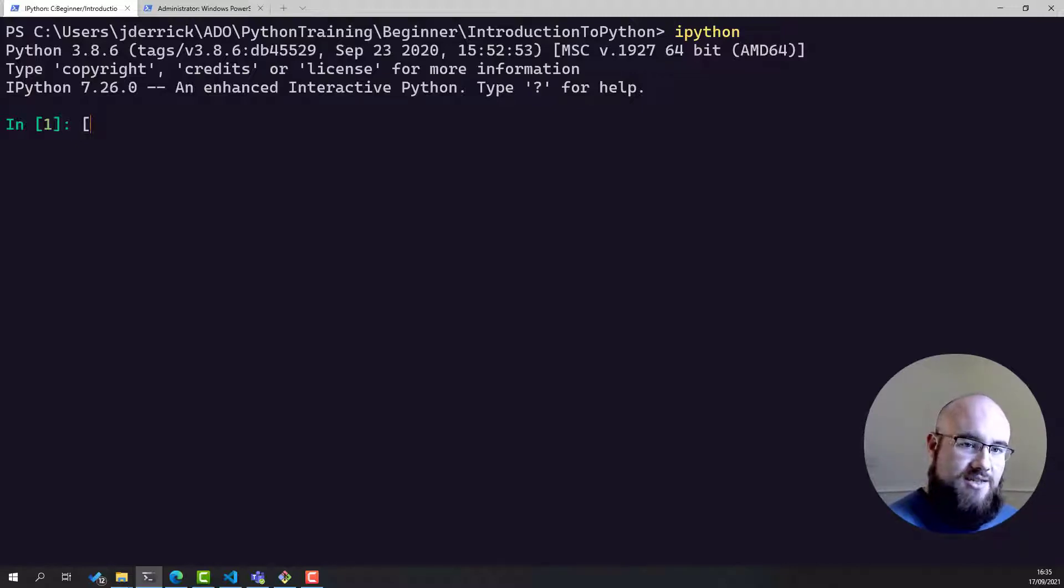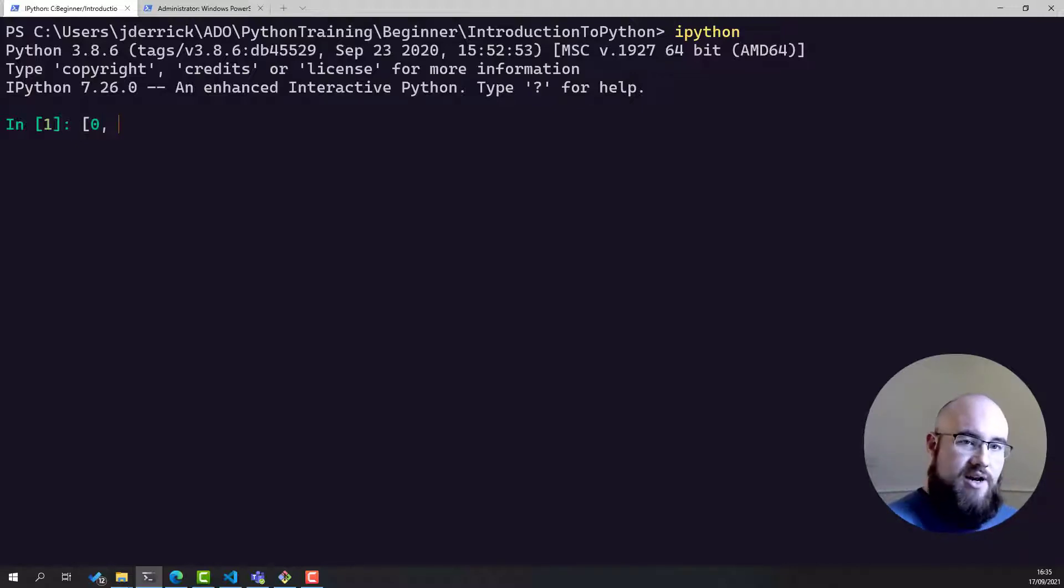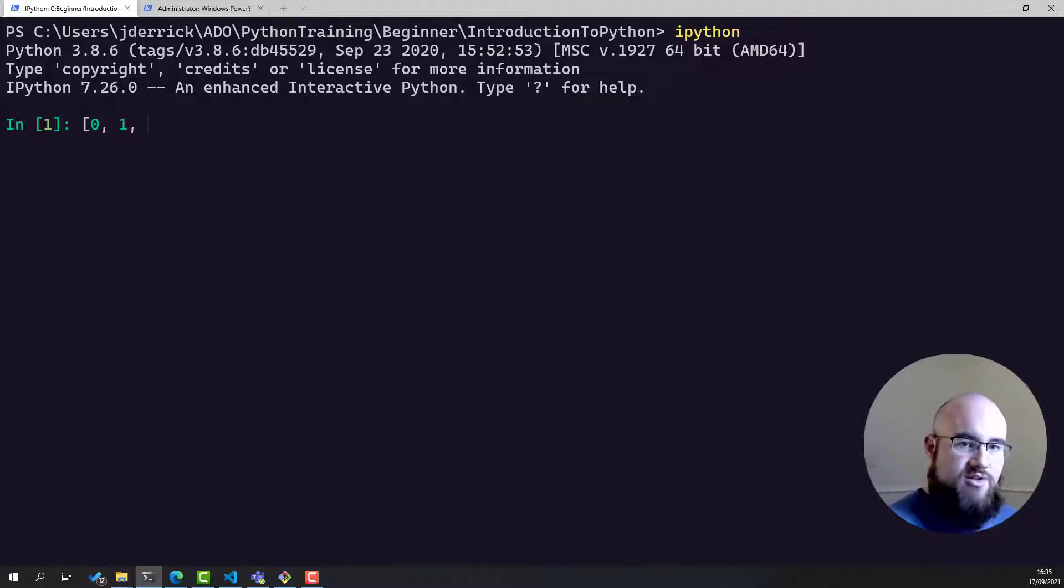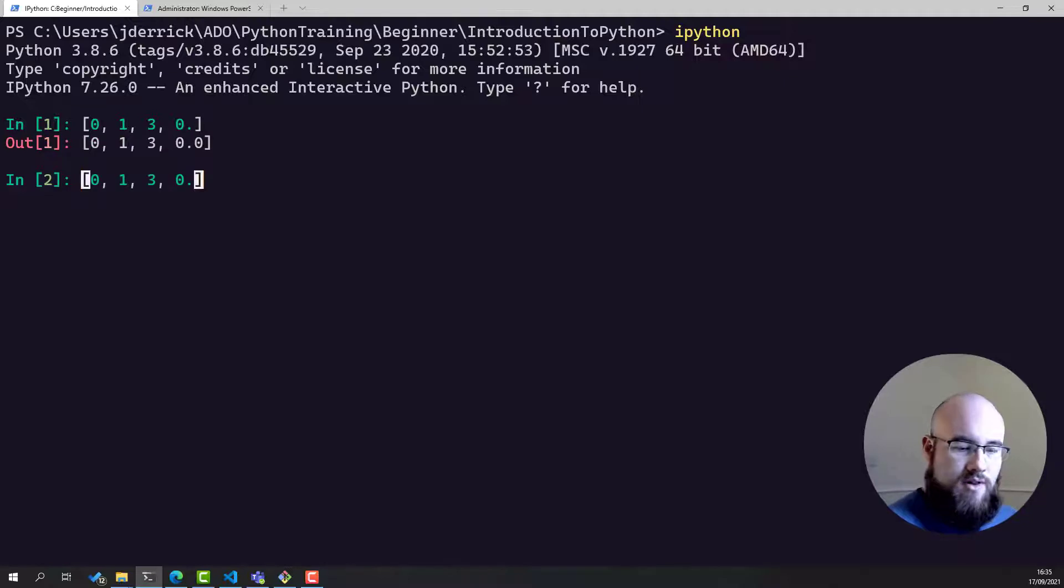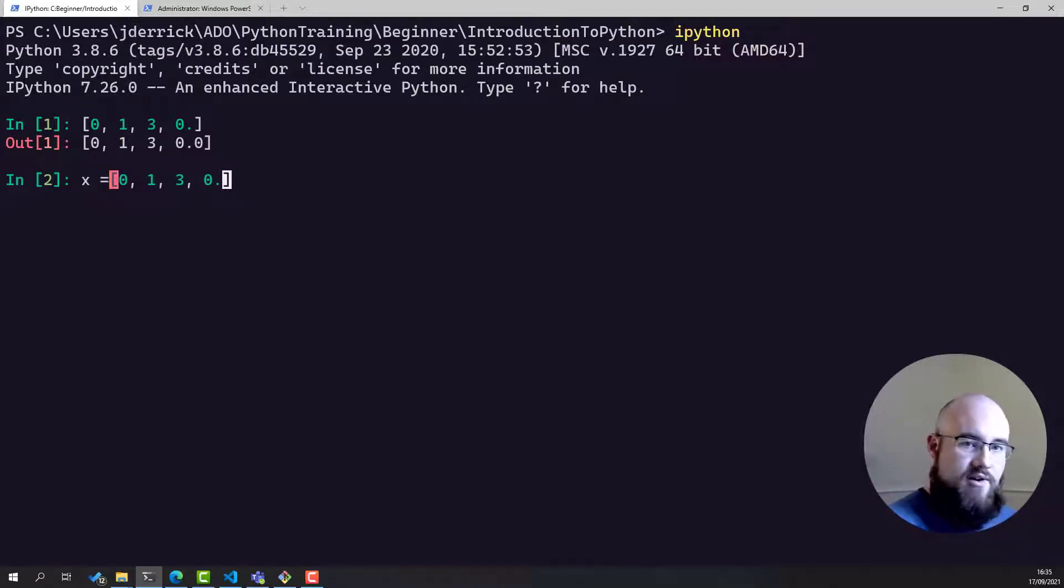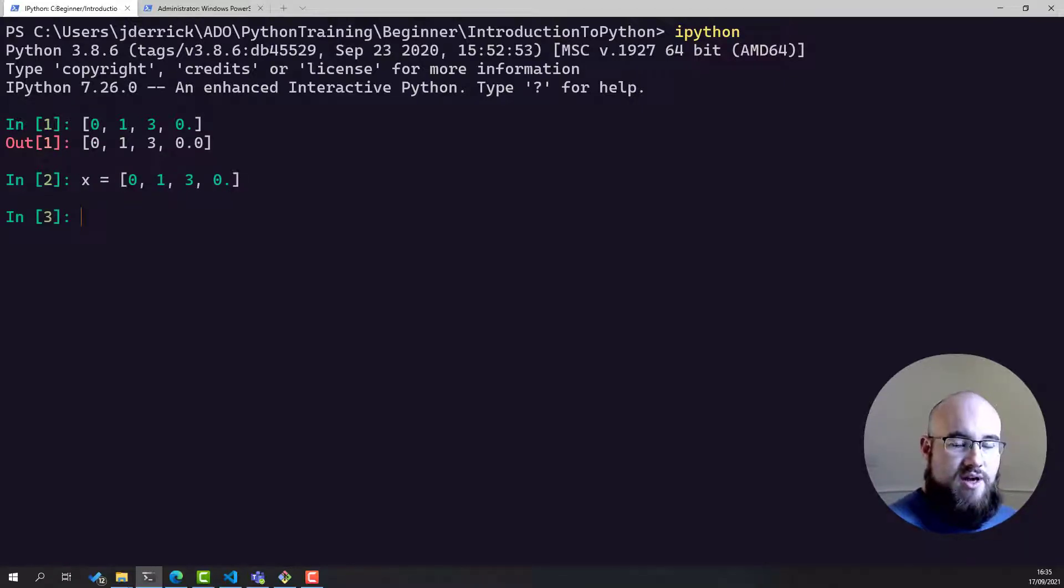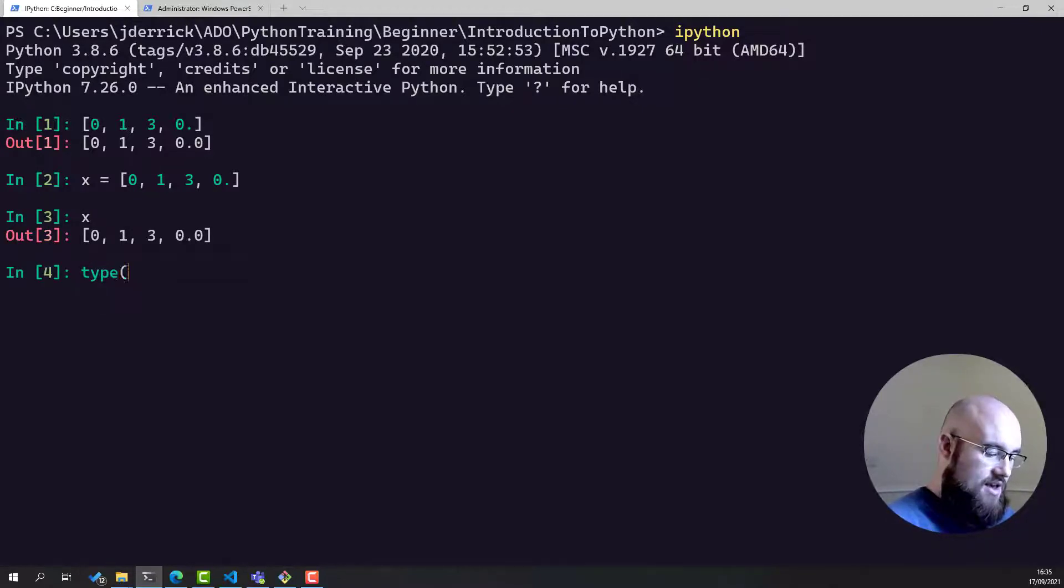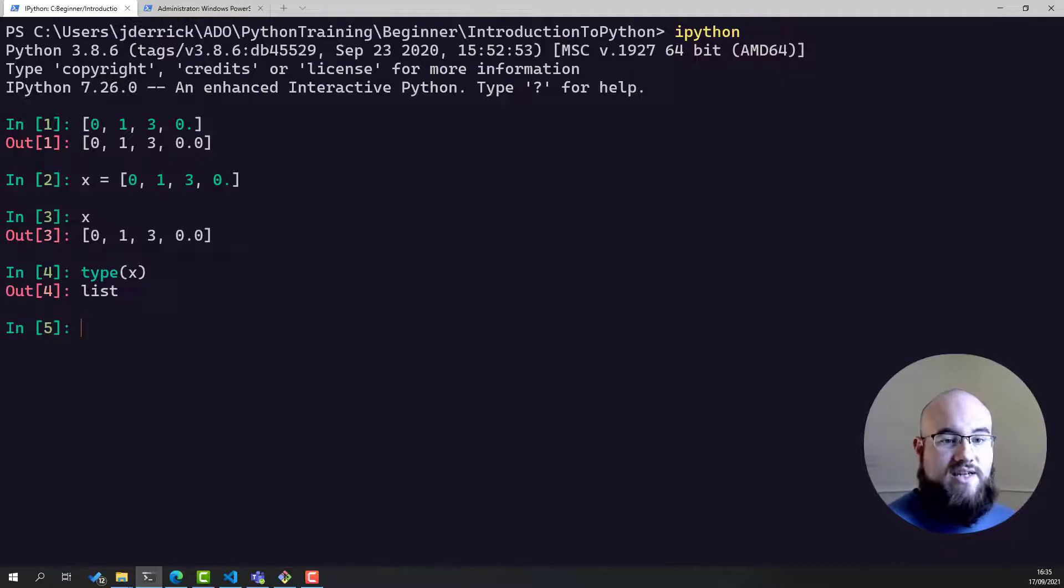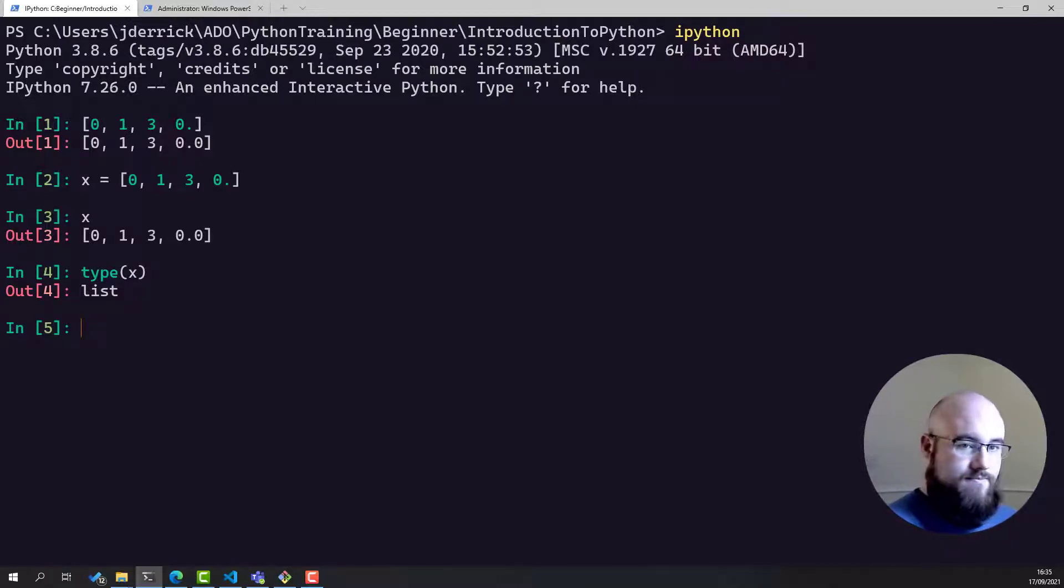Lists look like this, and they are denoted by open and closed square brackets. We can assign those to variables, much like we would with arrays or with strings. And if we look at the type of x, we can see it's of a list type.